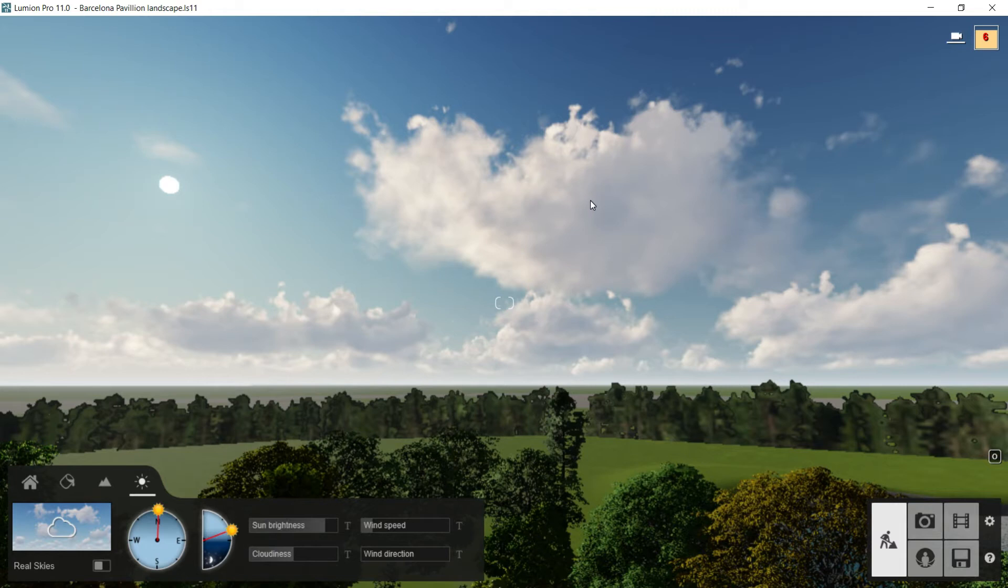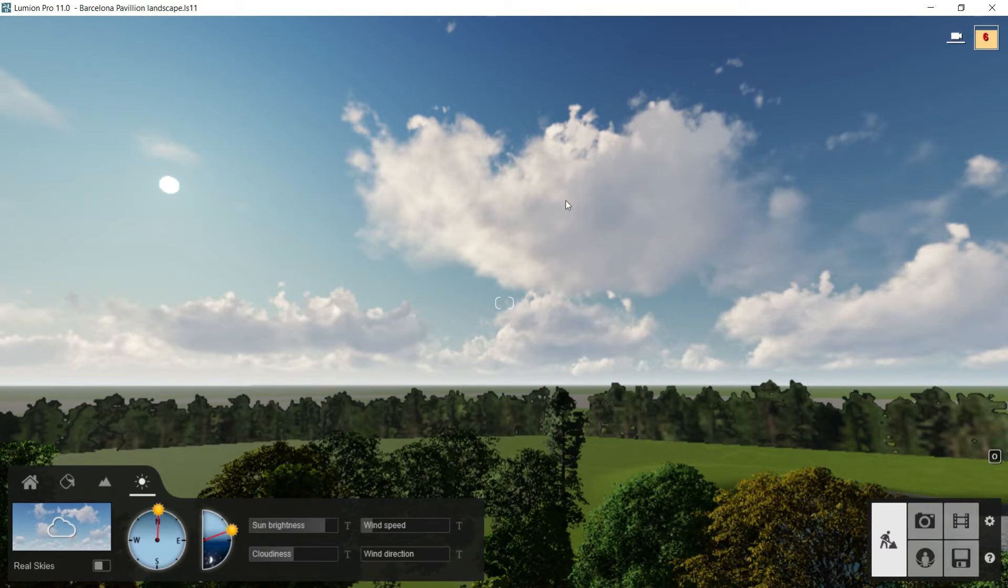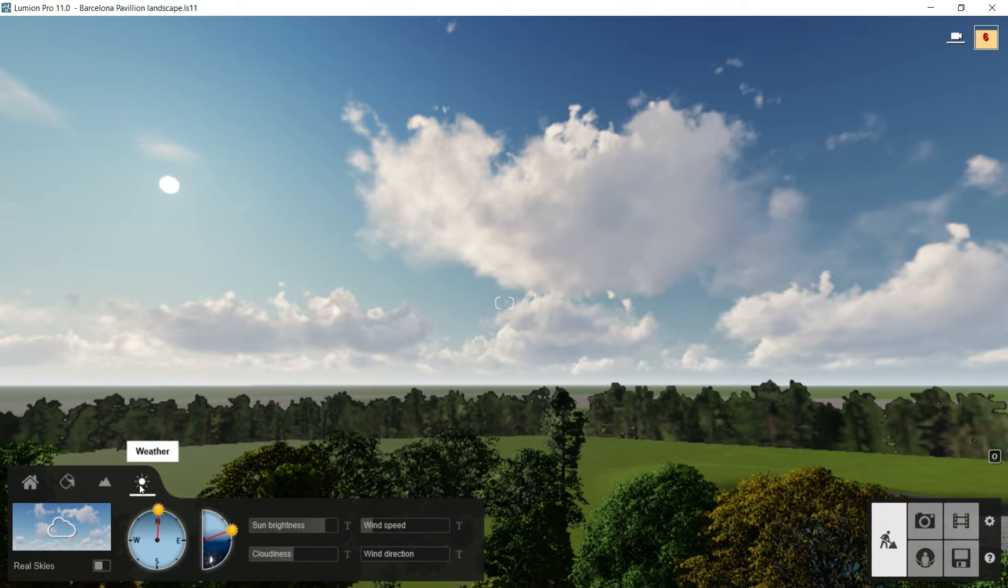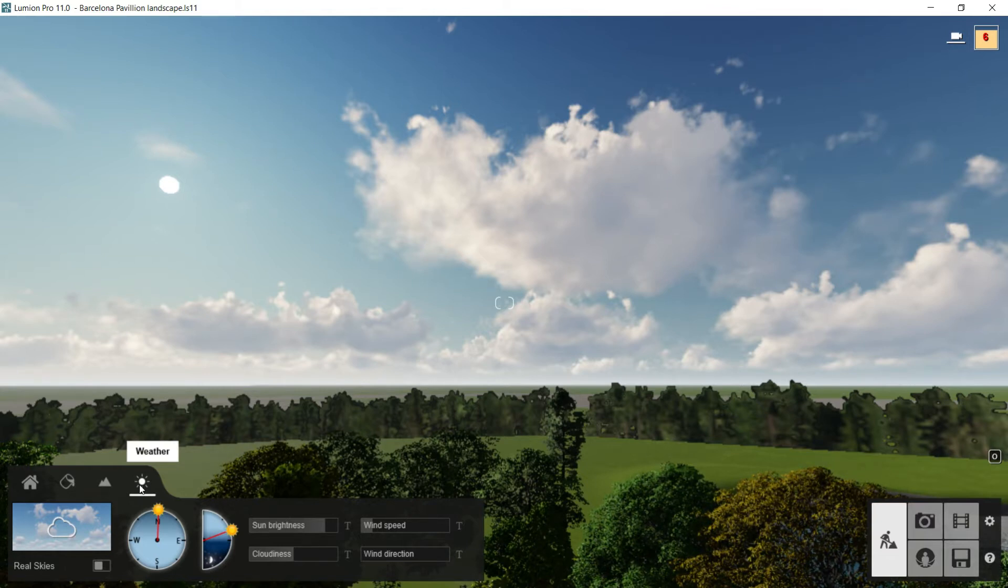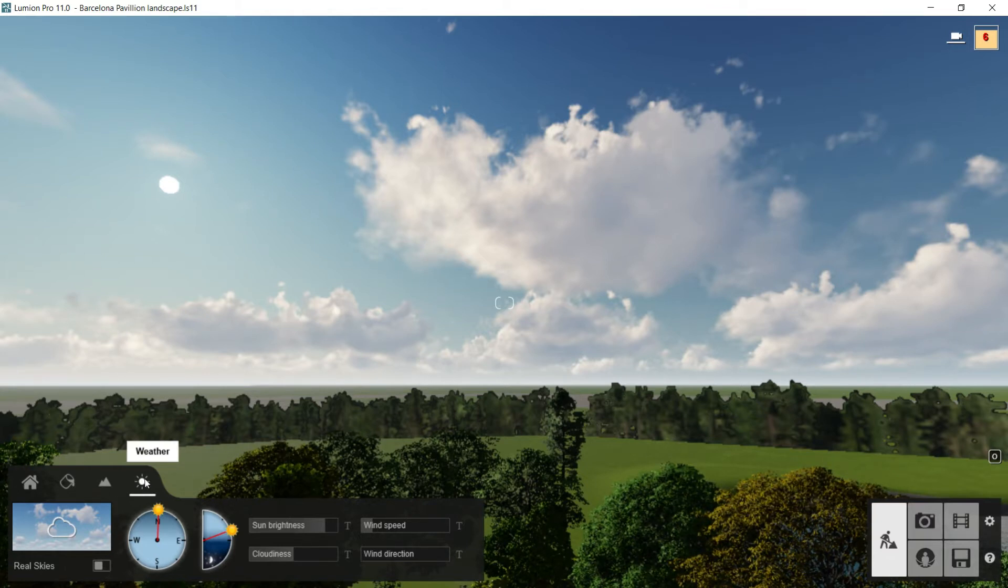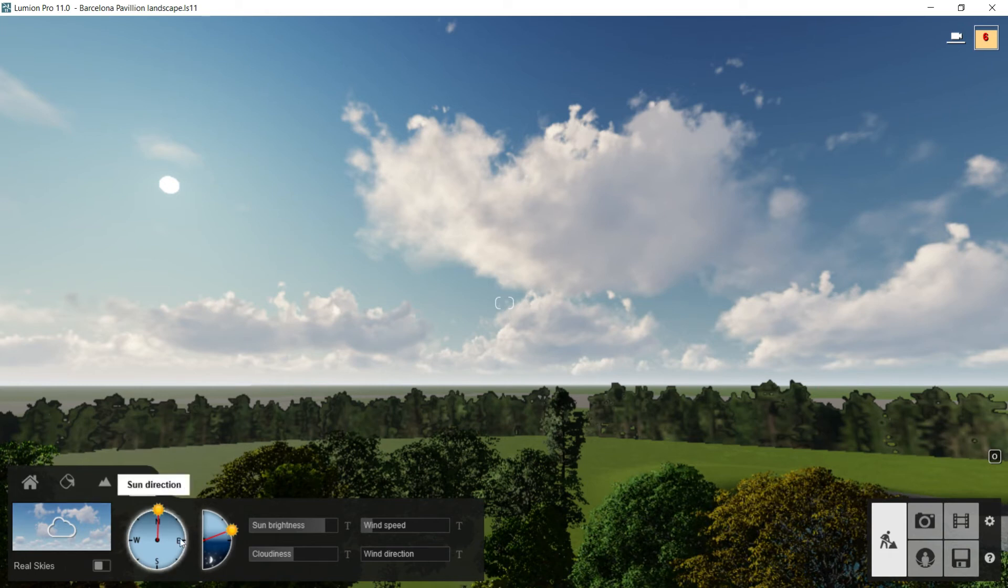Hello everybody and welcome to this new episode of this Lumion course where we are going to see this last option of the main menu. It is called weather. Once we click on it we can find these all different tools.